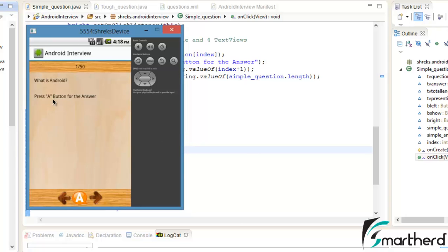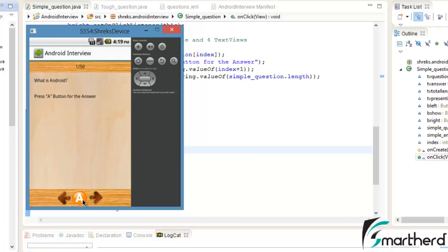Our app is running and the first question has appeared in front of you: 'What is Android?' This is the first question — the index has been converted to '1 / 50' showing the total number of questions is 50. It says 'Press a button for the answer.' When you click the A button it displays a red image of A. Now we have to add the functionality to this A button and also to the two navigation buttons, so that when the user presses A, the text view changes to display the answer.